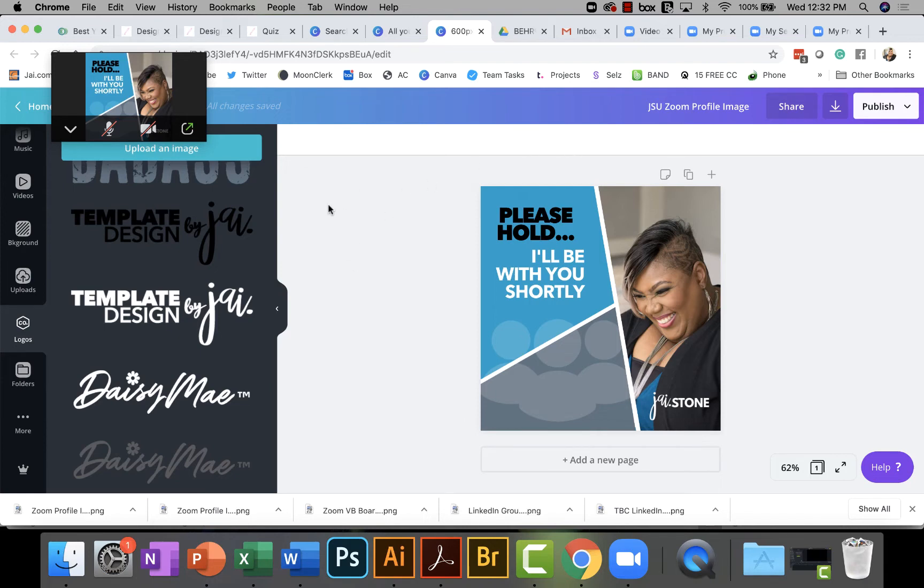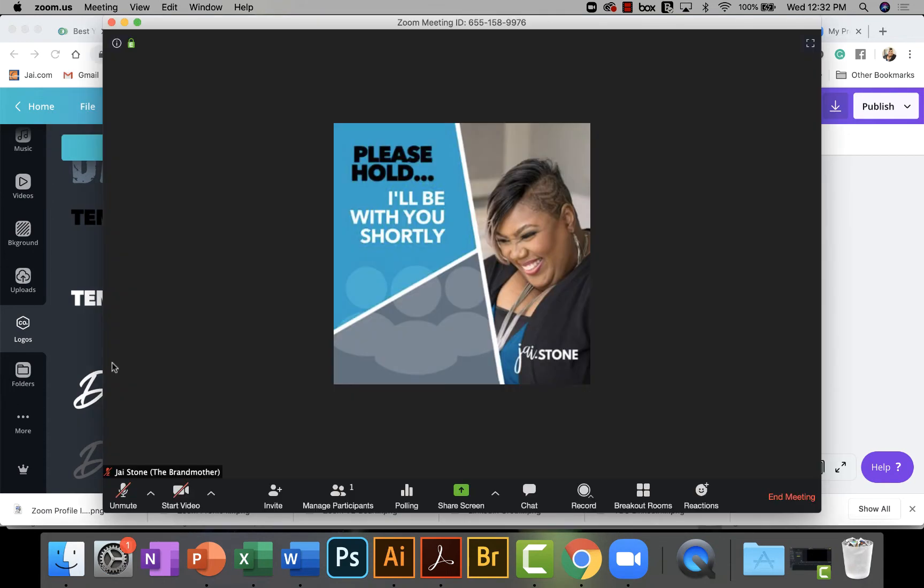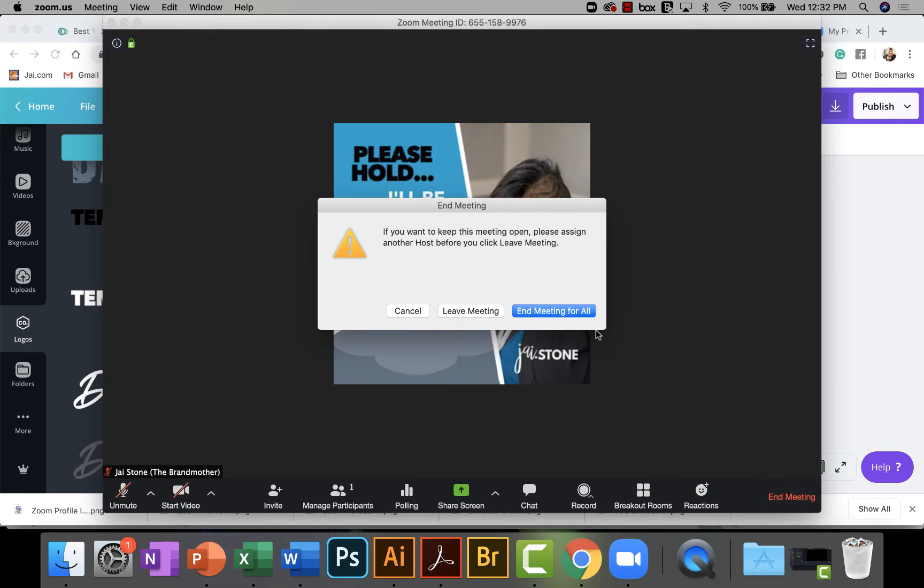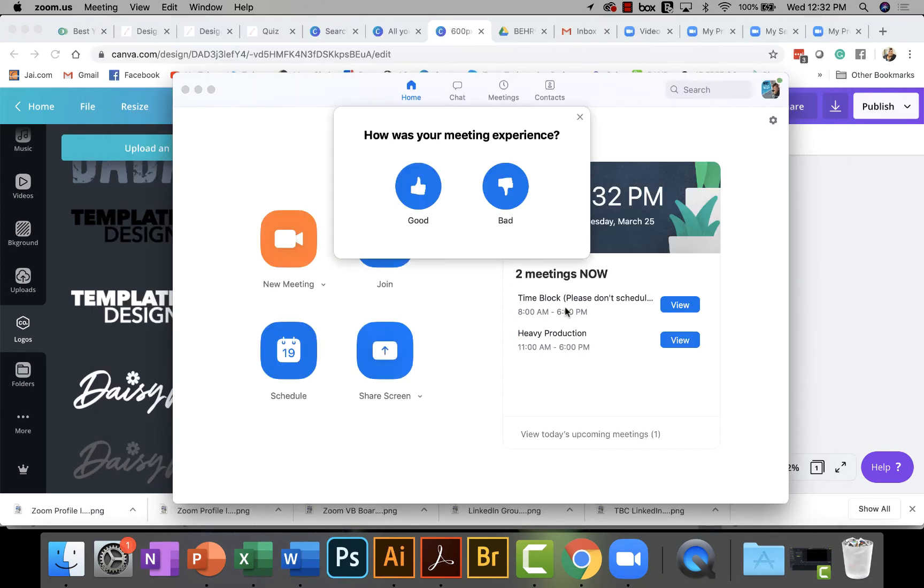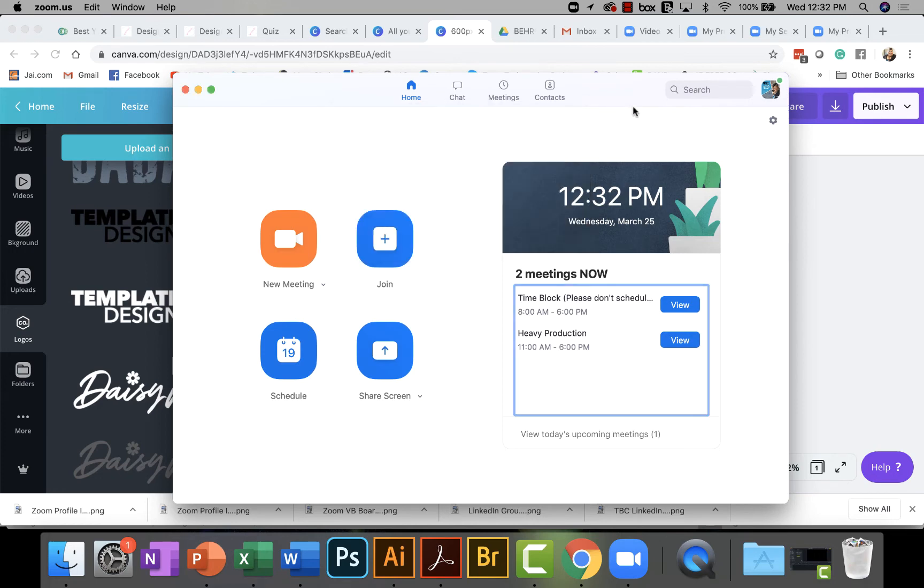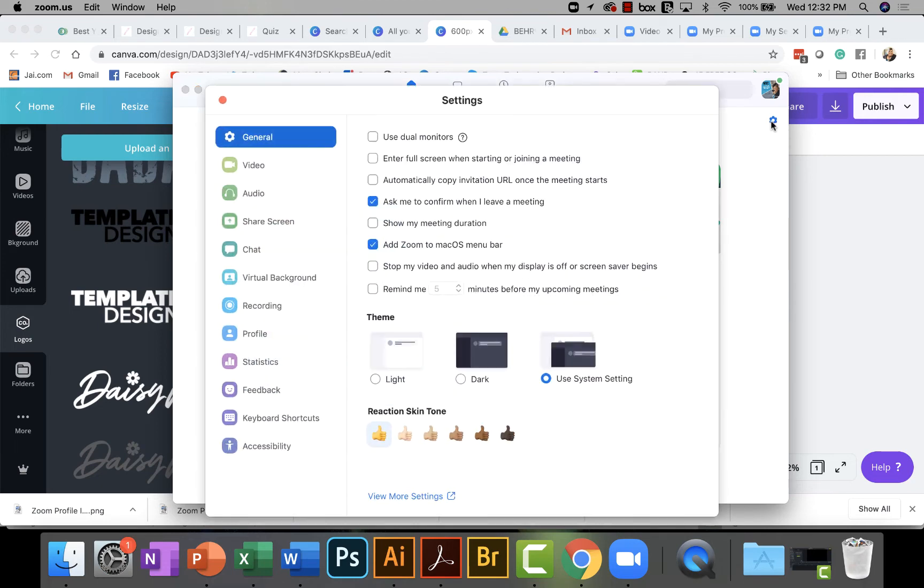Once that's done, there's a couple of different ways that you can do this. So one of the things you can do is actually go into Zoom. I'm going to end this meeting so you don't see this anymore. Okay, and I don't want to rate the experience. But if you actually go into where the Zoom interface is set up,